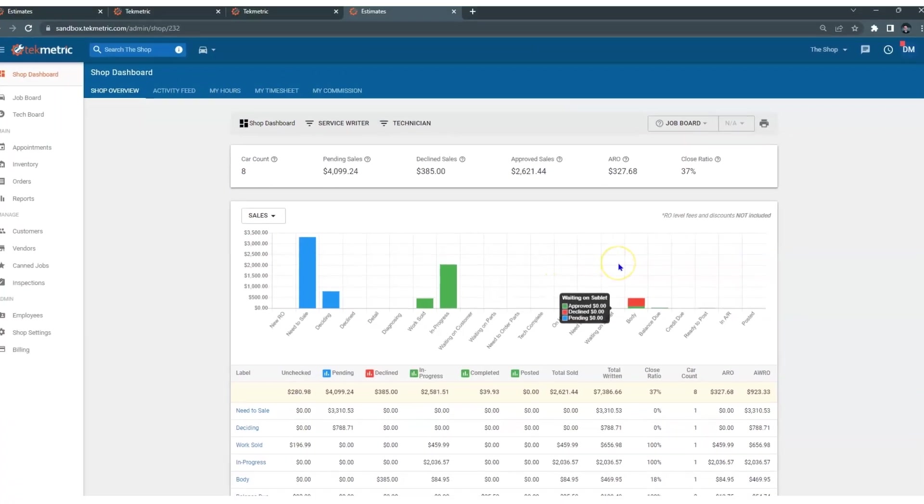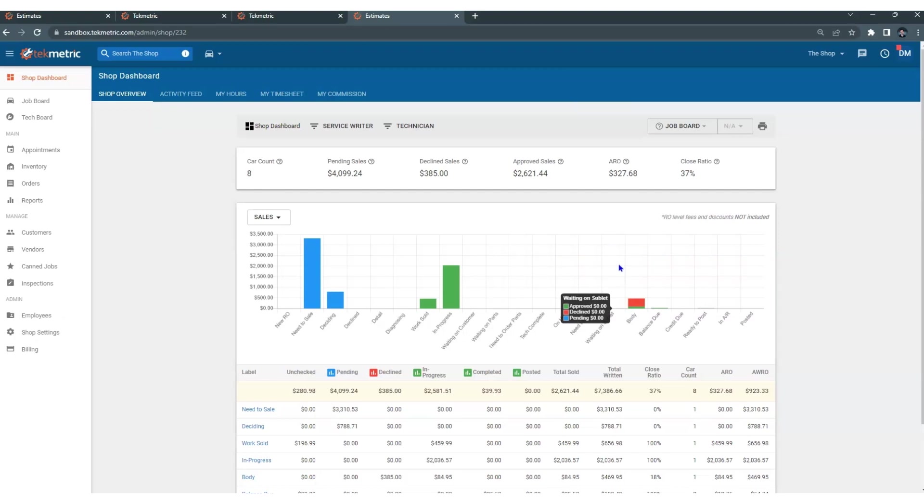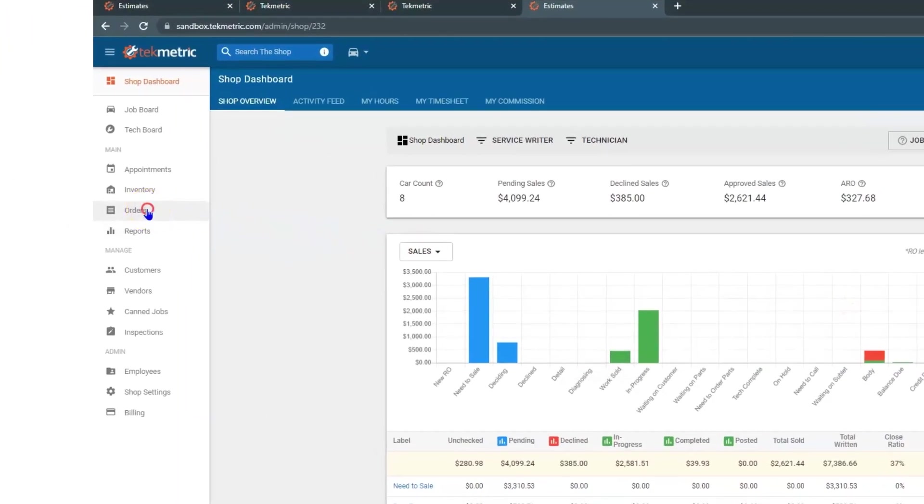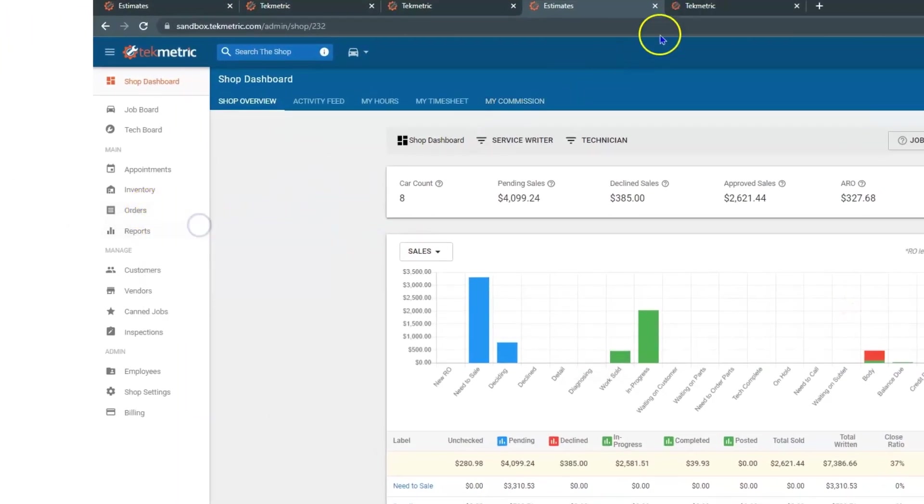But if a part runner comes in to drop off a part, I am going to hover over the repair orders section, I am going to right click, and I am going to open a new link in a new tab.